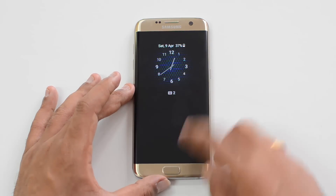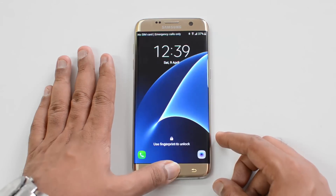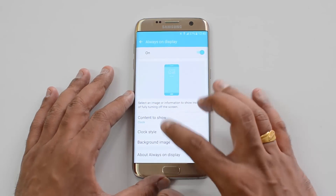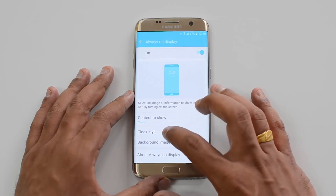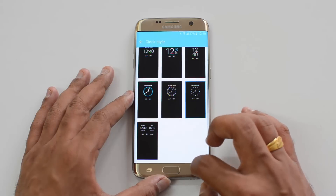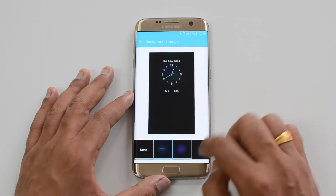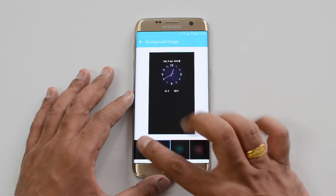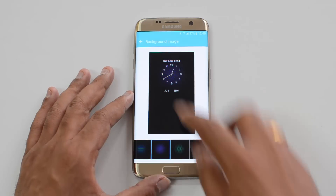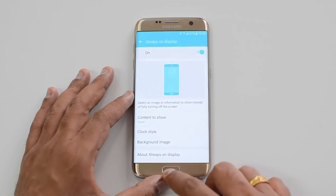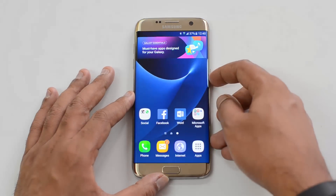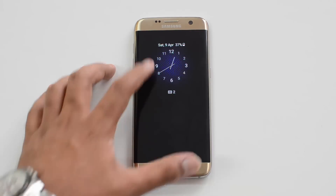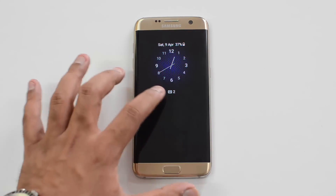There is also an option to add a background image to the clock. Under the selected clock style, you can select a background image. There are a few images available — just select one and apply it, and you can have the clock displayed with an image background.